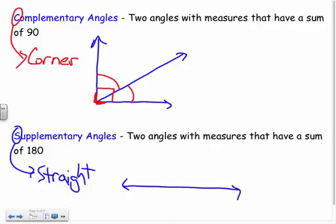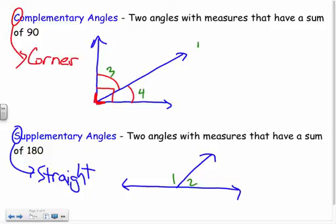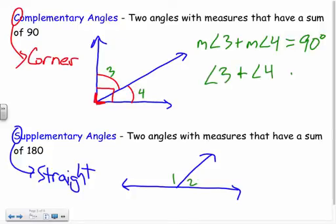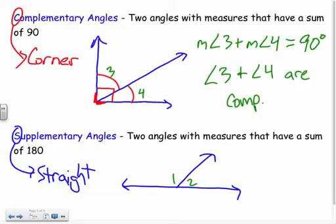A straight line adds up to 180, so two angles that add up to 180 are supplementary. For complementary, I'd write: measure of angle three plus measure of angle four equals 90 degrees — so angle three and angle four are complementary. Same setup for supplementary, except they add up to 180.